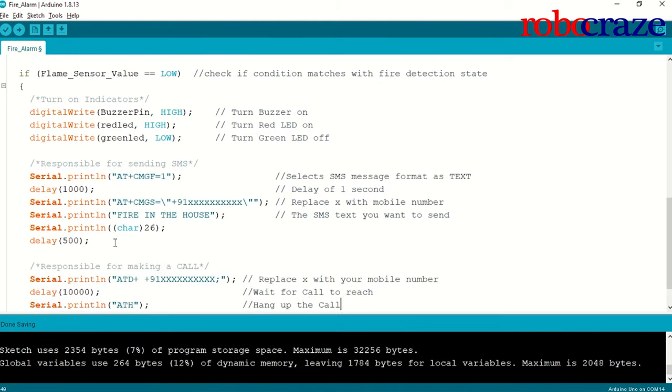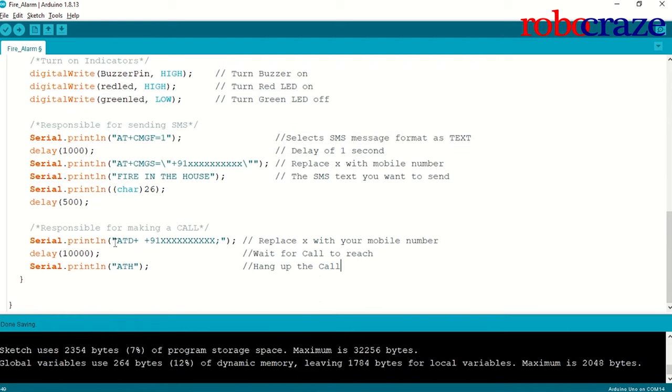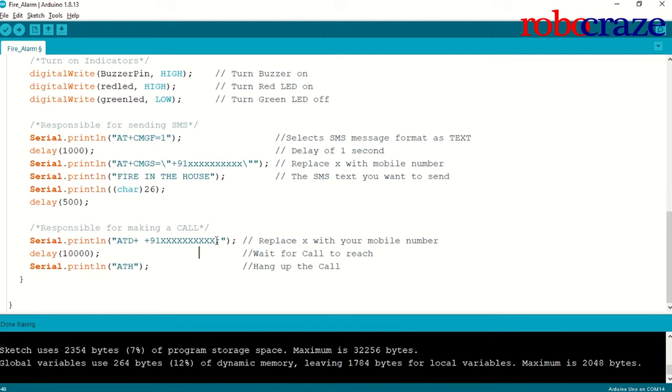Let's move to the section that is responsible for making the call. Again, I will use an AT command called ATD plus. And, again, I have to insert the phone number over here, which I want the call should be made to. I will give a delay of 10 seconds over here, so that my call can proceed. And, finally, to cut the call, I will use the AT command called ATH.